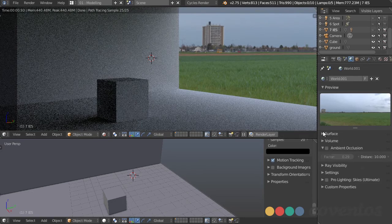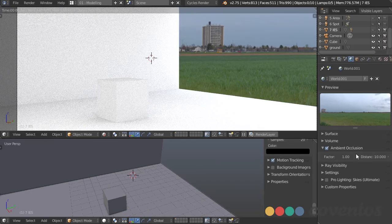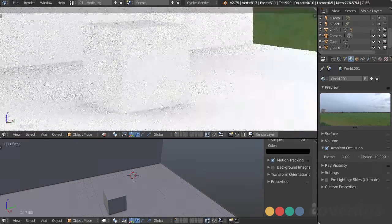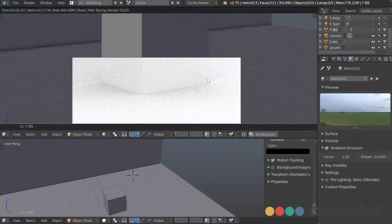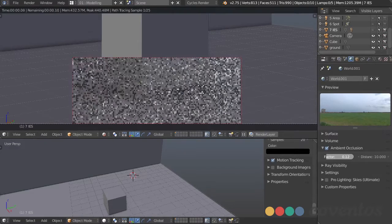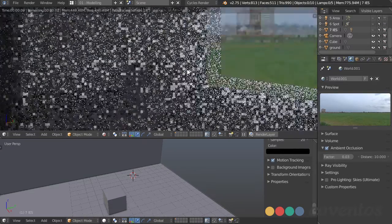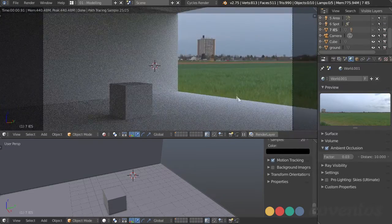The last thing I want to share is ambient occlusion. If you turn this on it's going to probably blind you at first because everything turns white. What it does is add light everywhere except where there are corners, crevices, and objects touching. If we turn this down to not quite so strong, you can see it's just helping to increase the amount of light in our room a little bit.